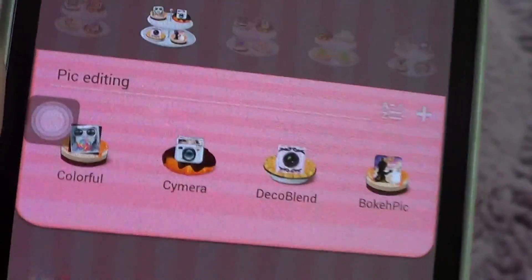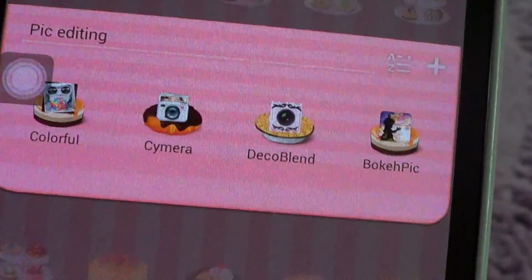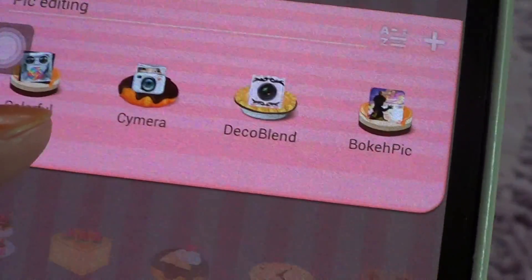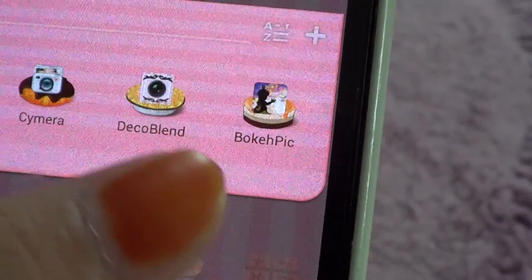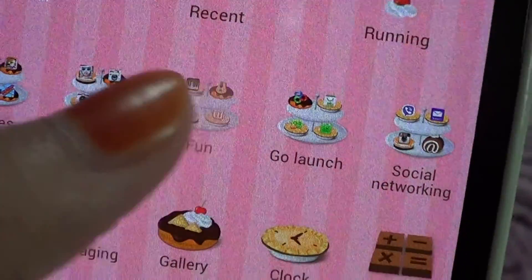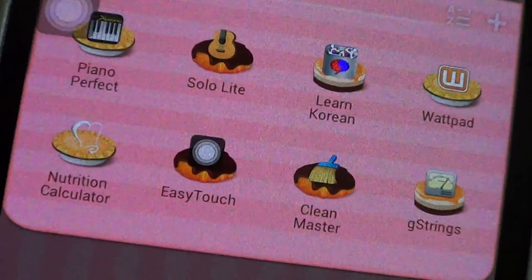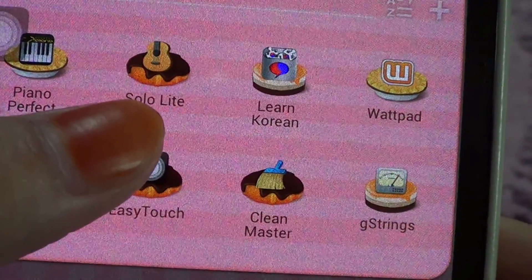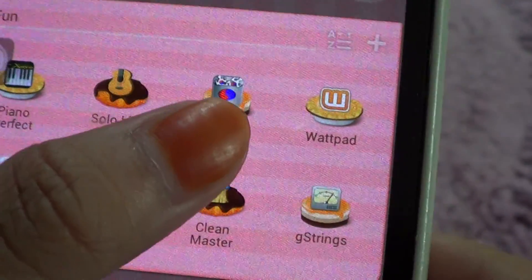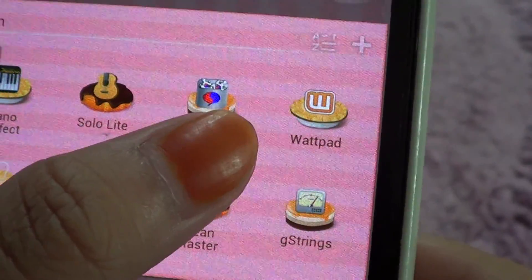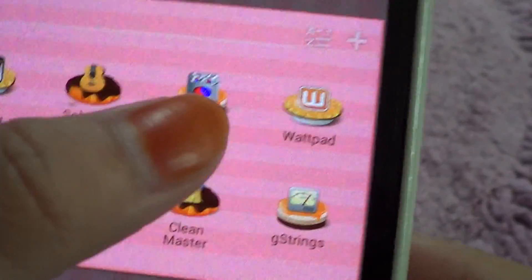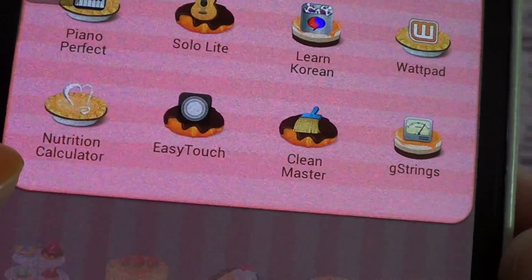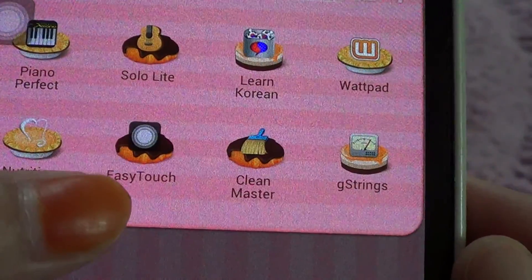Moving on to the second folder, I have the picture editing folder, and I have Colorful, Cymera, Deco Blend, and Bokeep. I have a fun folder which is basically miscellaneous — I have Piano Perfect, Solo Lights, a Guitar app. I have Learn Korean because I like to learn it. I have Wattpad — I really like Wattpad, sometimes I like to read books on there. I have a nutrition calculator and Easy Touch.